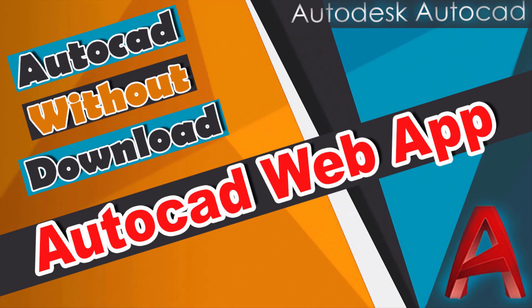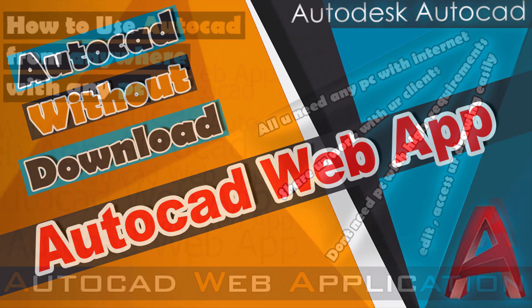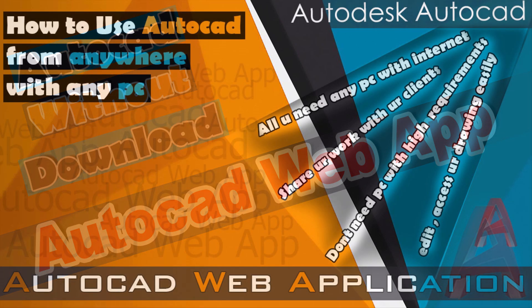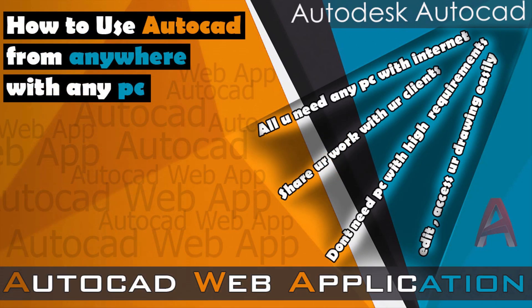Another users also want to edit their drawings from anywhere and with any PC for urgent conditions. Today we can easily say the solution to all of these problems is AutoCAD Web App. With AutoCAD Web App, you can edit, create, and access drawings online.